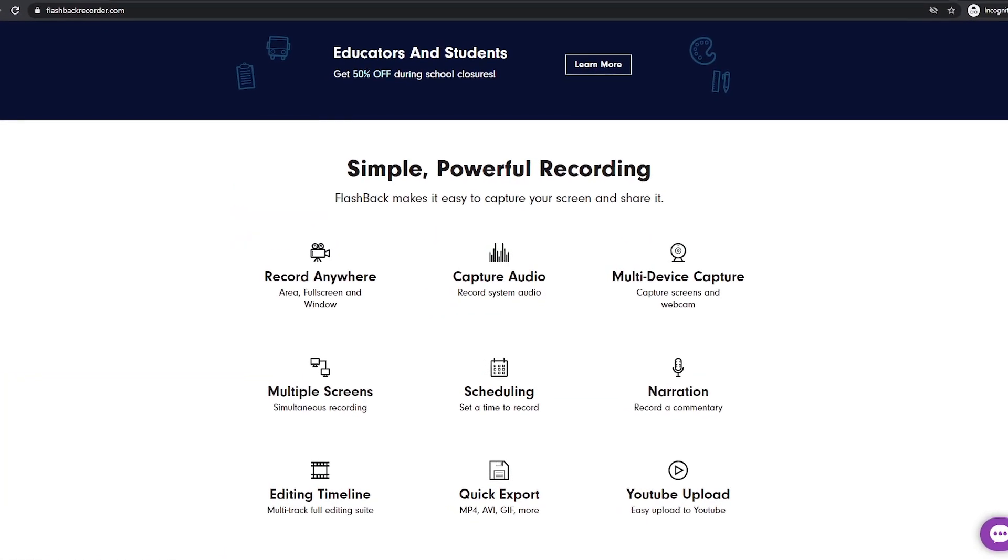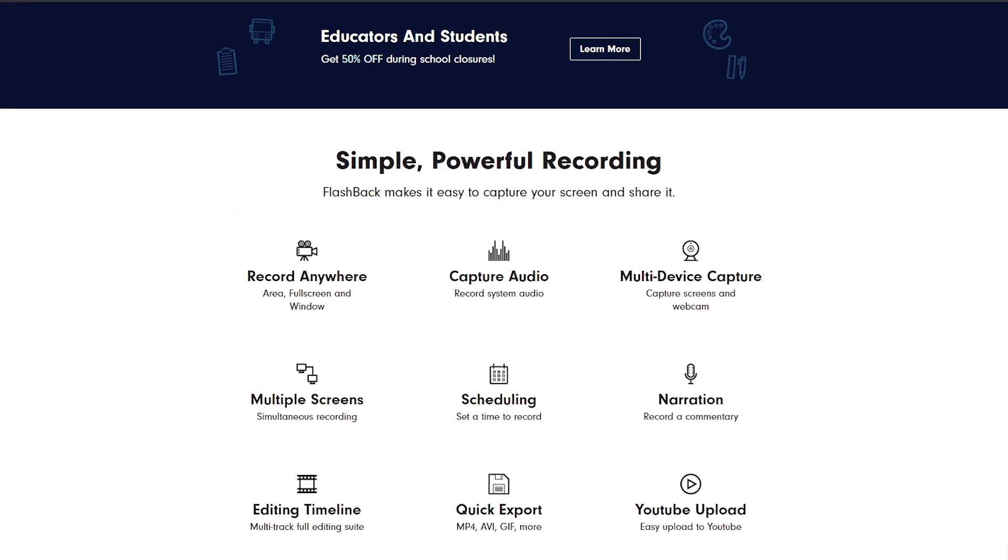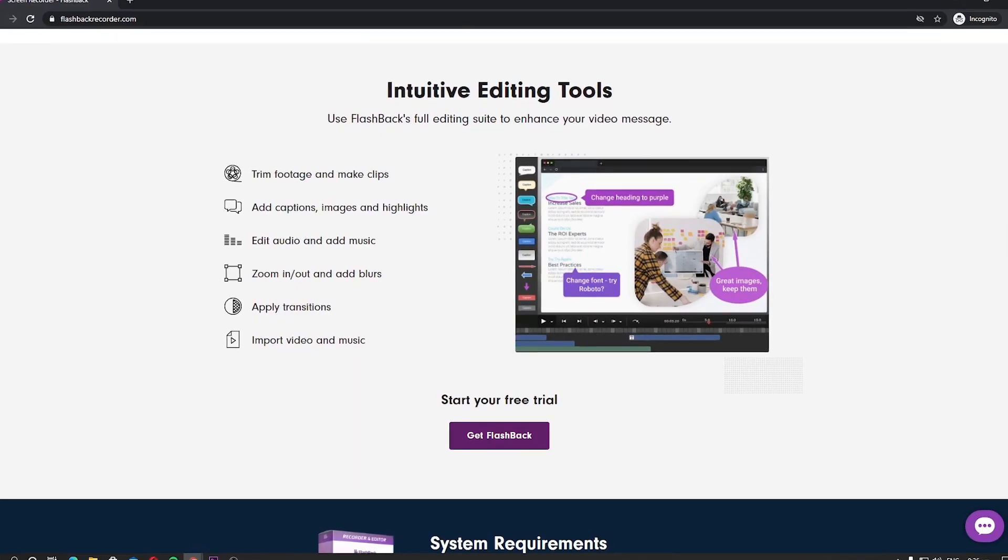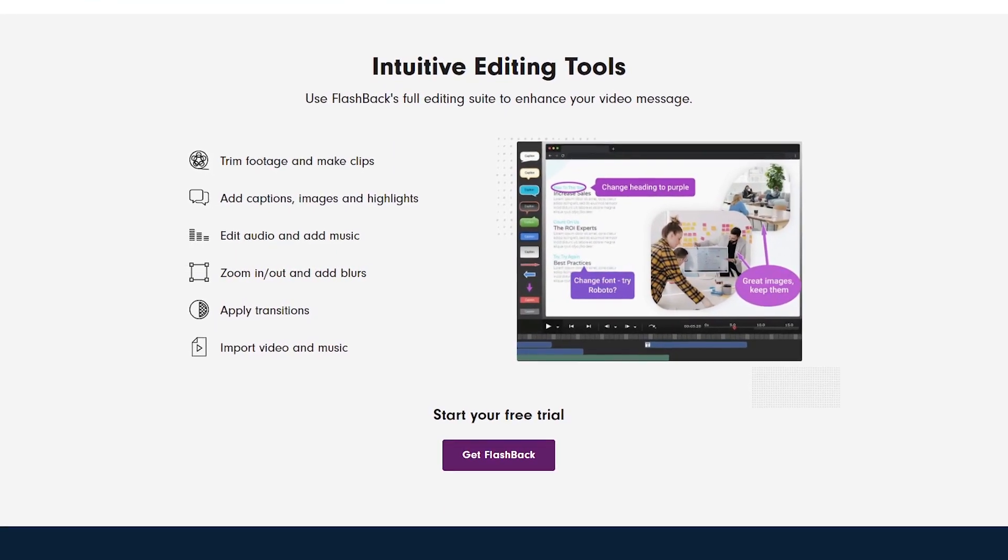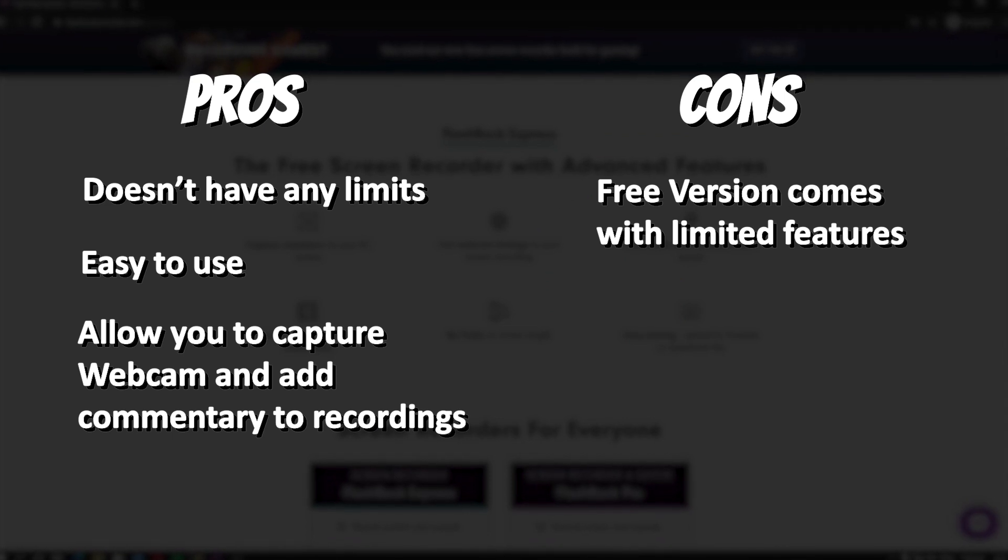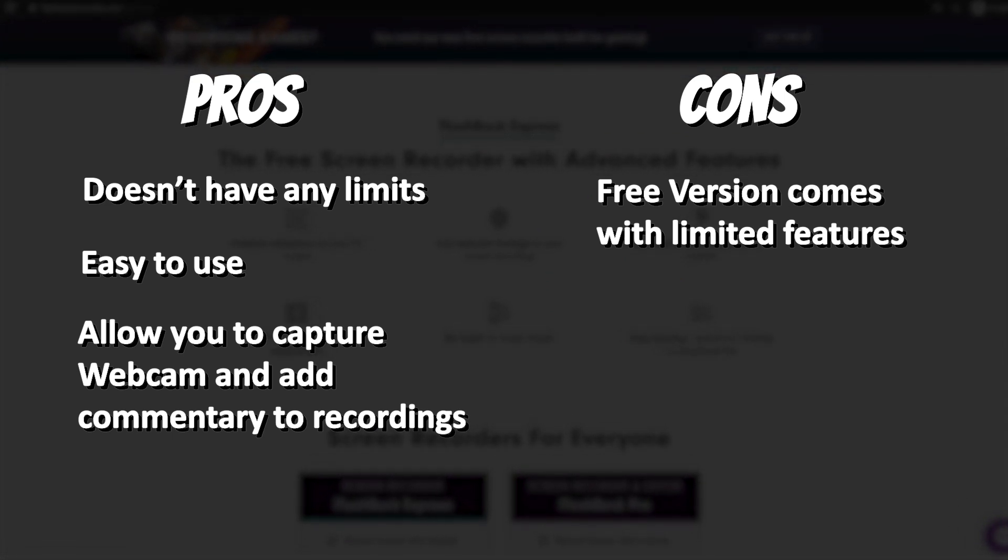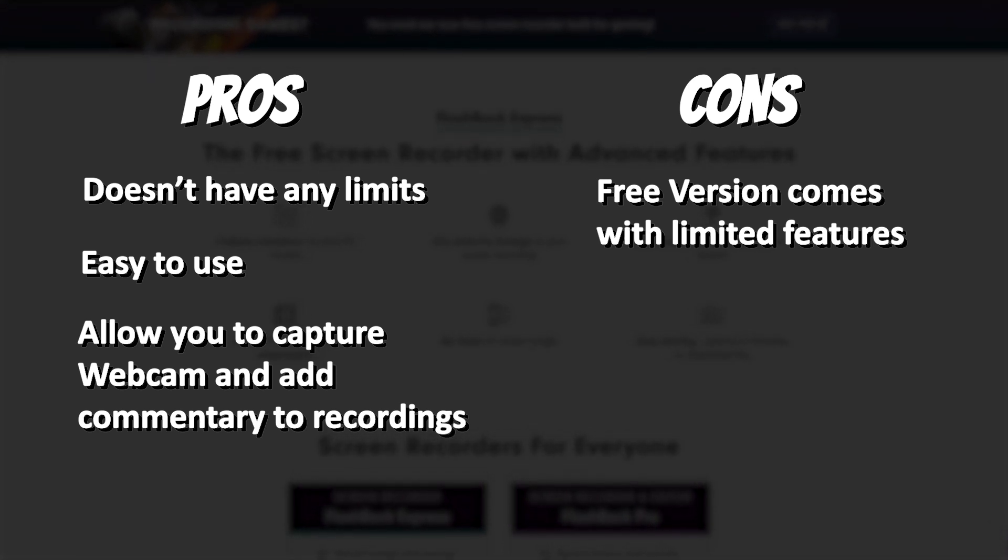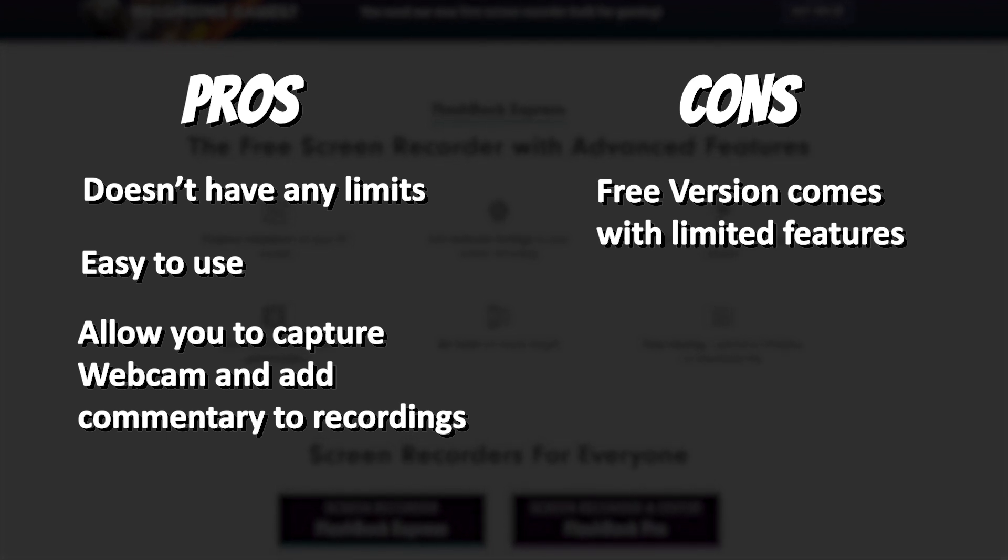If you get the pro version, you get the complete editor and option to add text, images, sounds, and video effects to your recordings. Here are the pros and cons of Flashback Express. Pros: Doesn't have any limits. Easy to use. Allow you to capture webcam and add commentary to recordings. Cons: Free version comes with limited features.